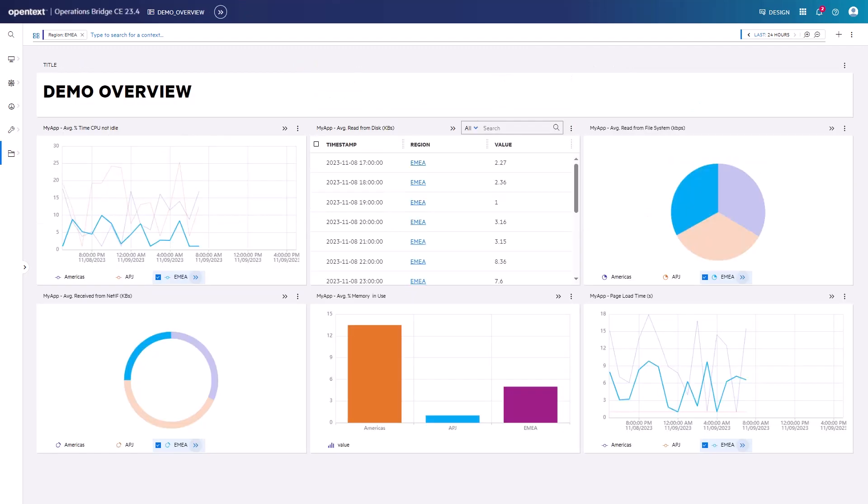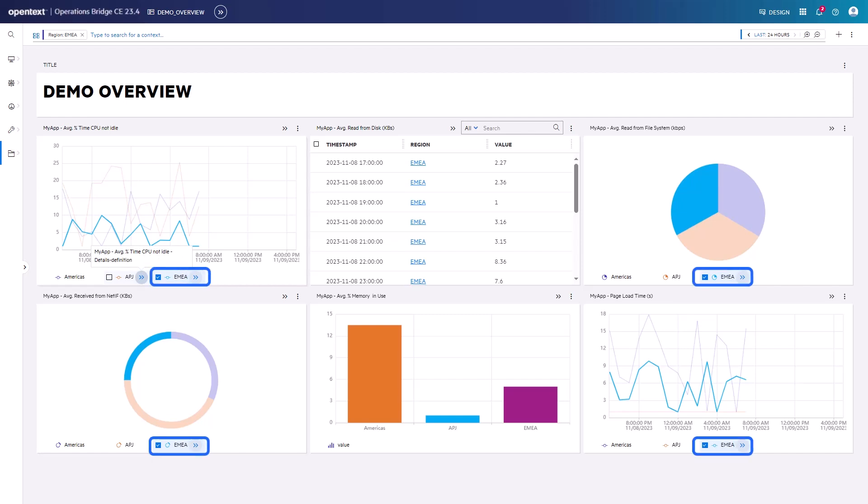You can also drill down from the legend of the time series line widgets, the pie, and the donut widget. Although EMEA is selected, APJ will be transferred as context to the drill down page as we click on the double arrow icon for APJ in the legend of the left time series line widget.